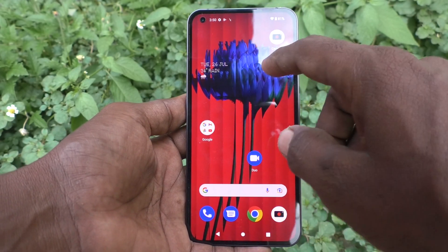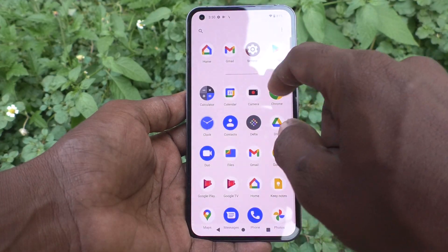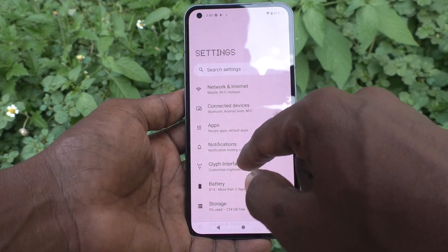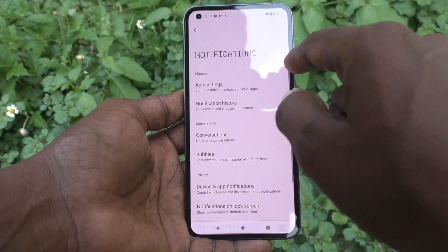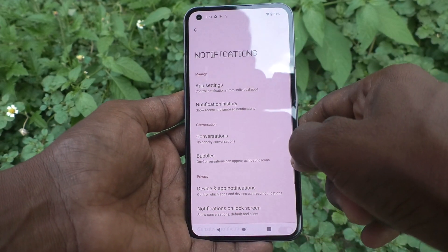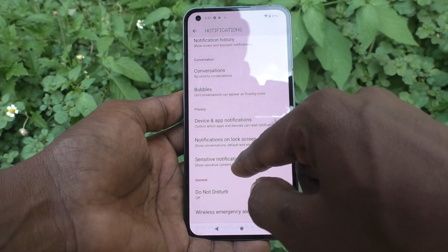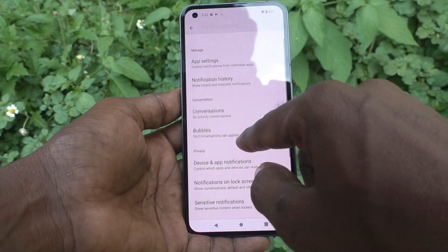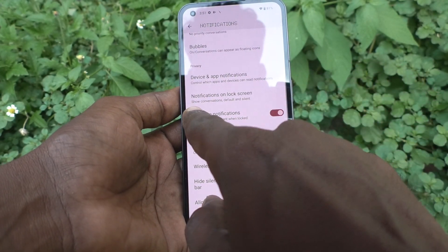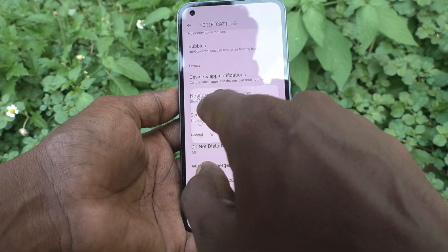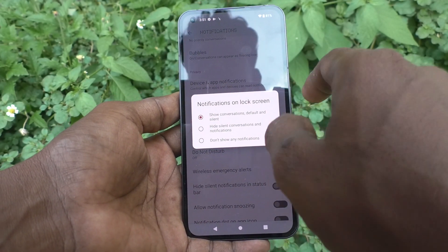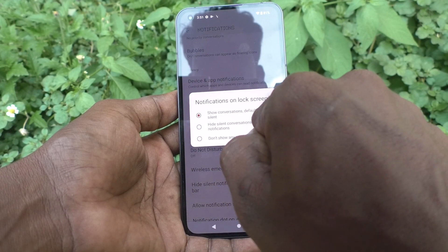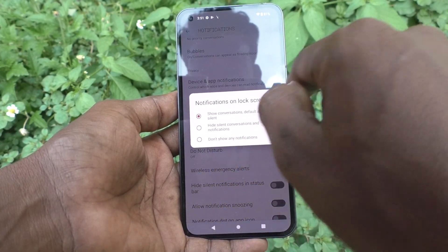First, go to the settings of your phone and click on notifications. Click on notifications and here select notifications on lock screen. By default, it is selected as 'Show conversations, default and silent'.